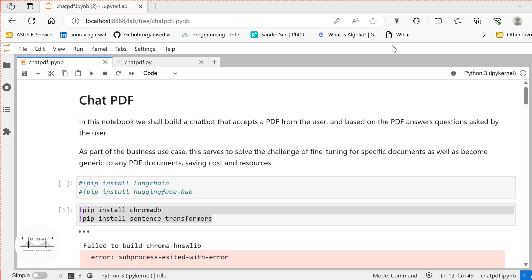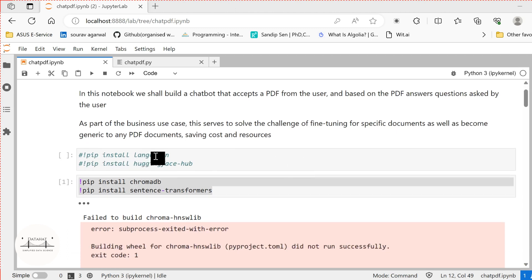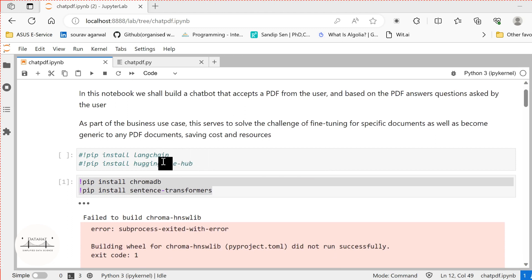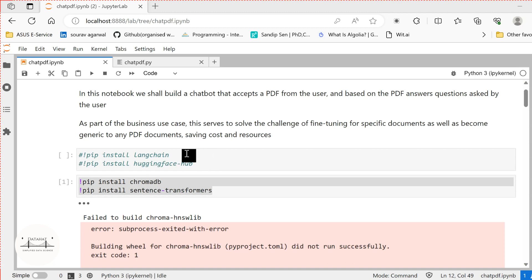In order to build this Chat PDF, we will have the same requirements as we had in building our chatbot. We need to install LangChain and HuggingFaceHub. Since we are working with HuggingFace integration with LangChain, we are using HuggingFaceHub. You can very well use this with OpenAI as well.